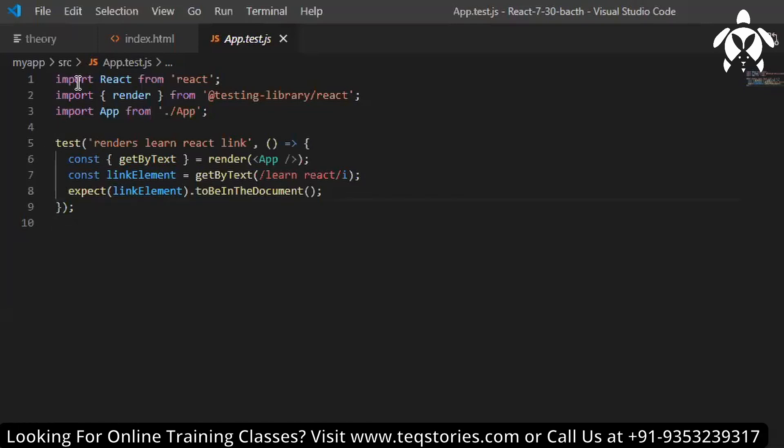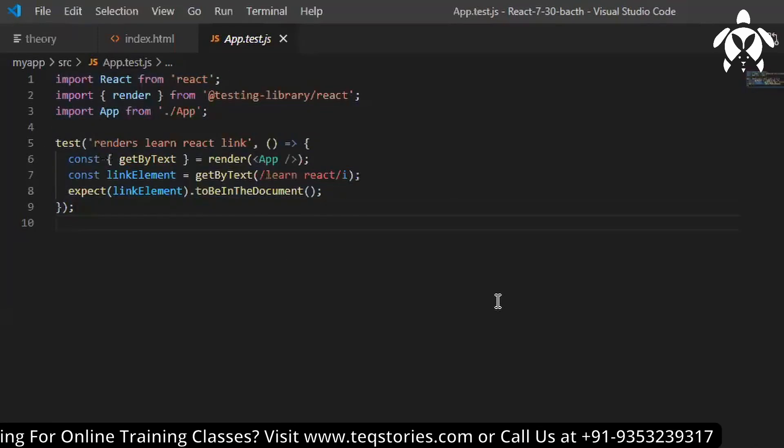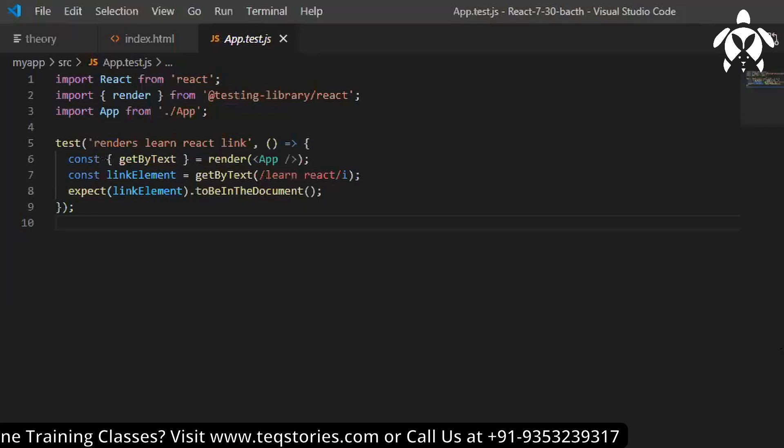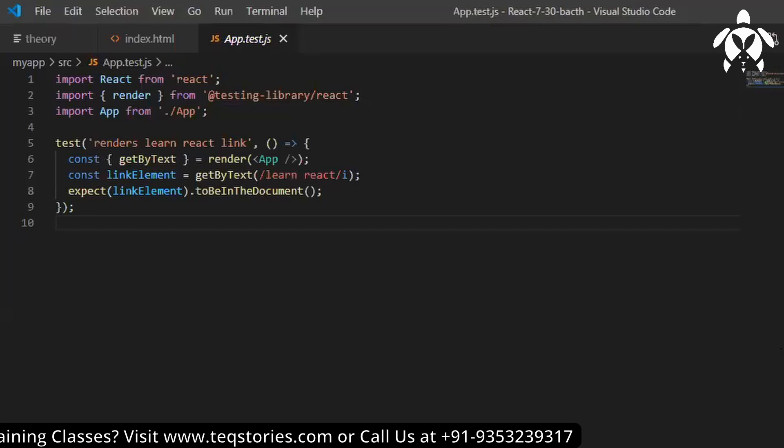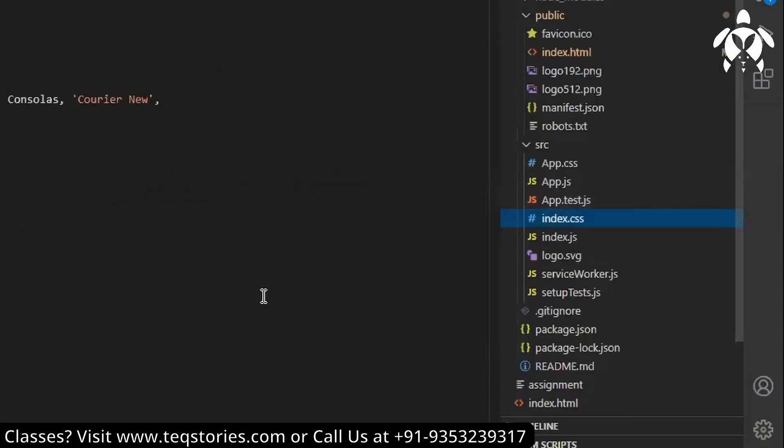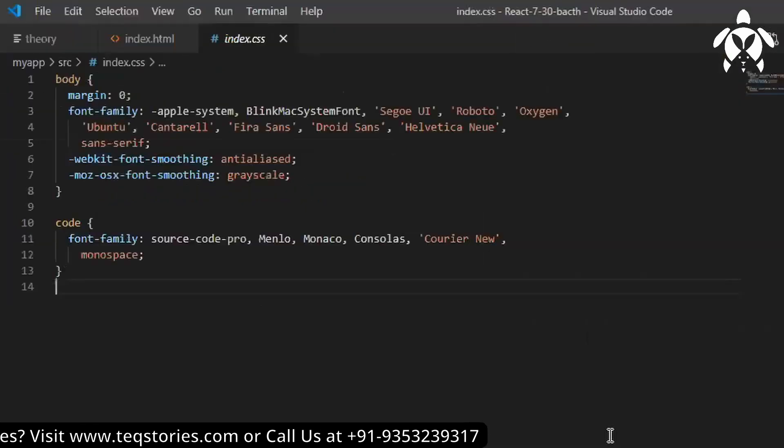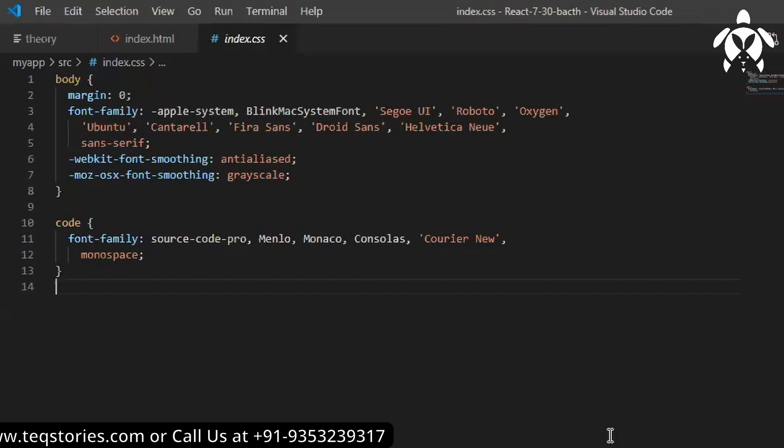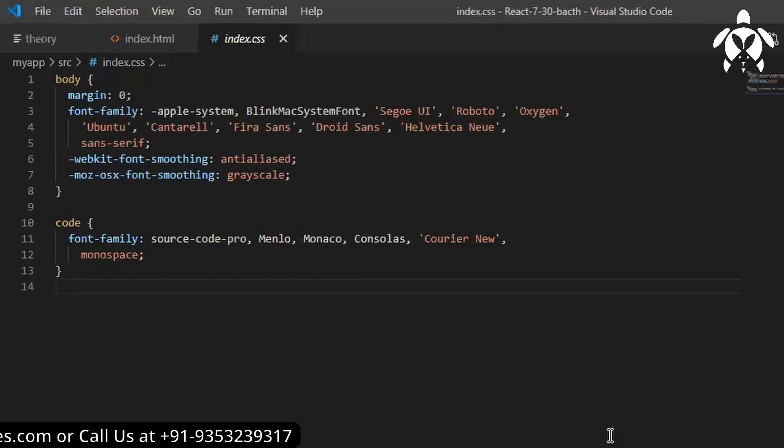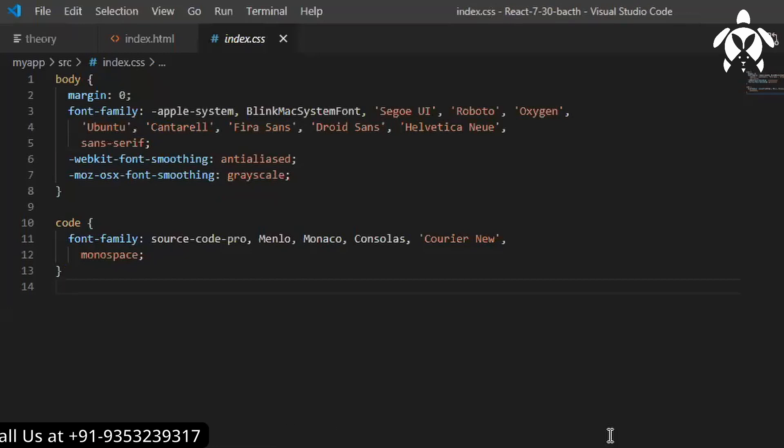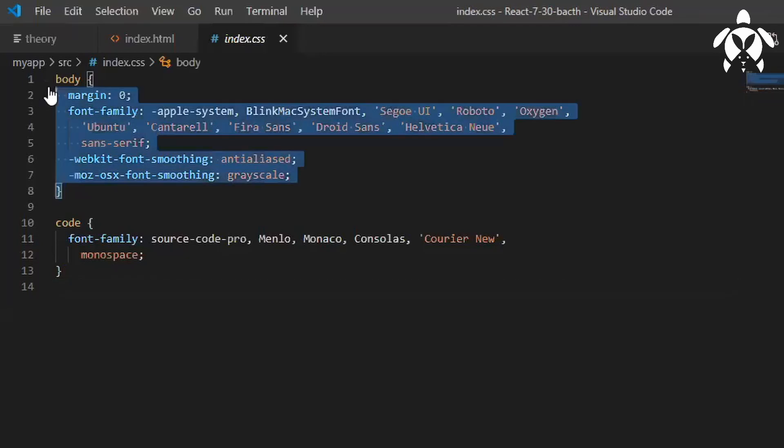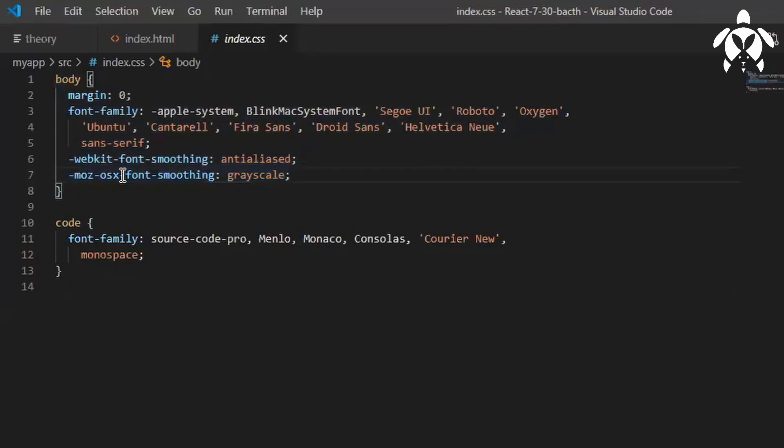Like this files we will be creating. We do have index.css file, like how we have app.component.css file, a dot CSS file which we can say a global CSS file. Whatever you will be creating CSS, like body, they are keeping here. So some common CSS part you can keep it here in the index.css file, a global level CSS file.